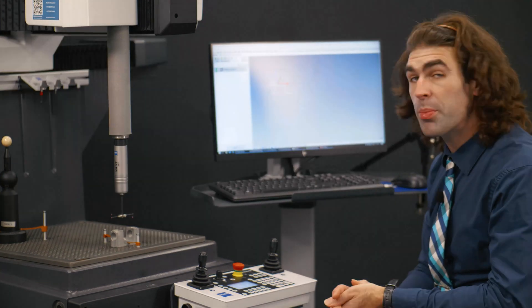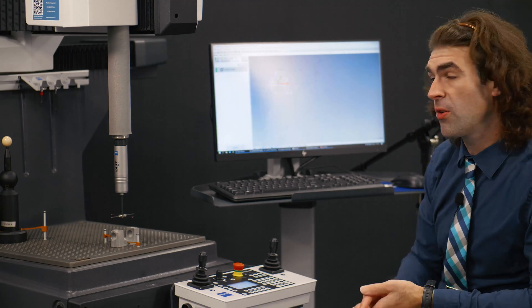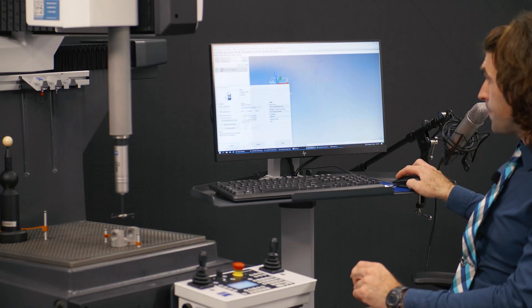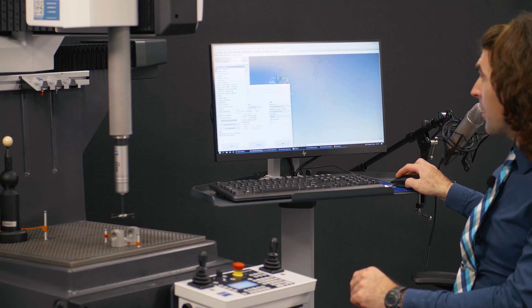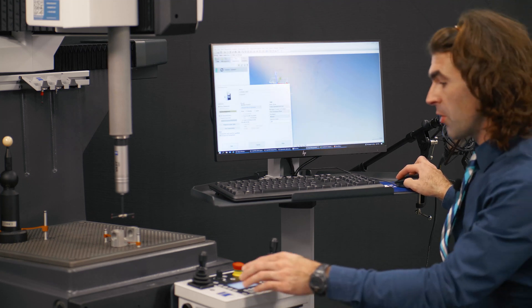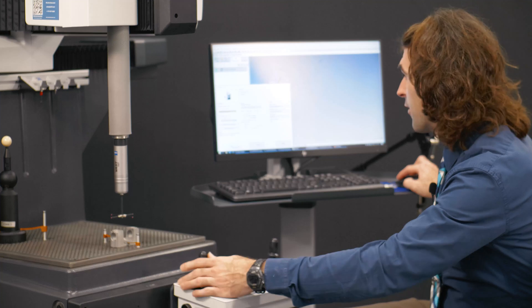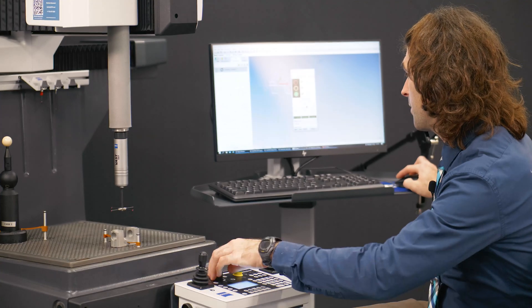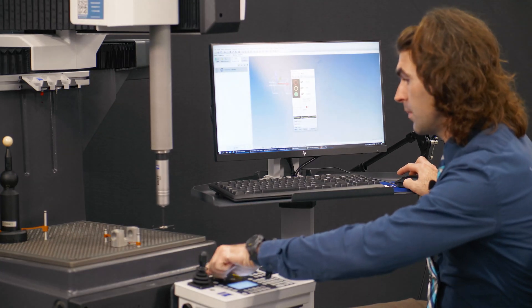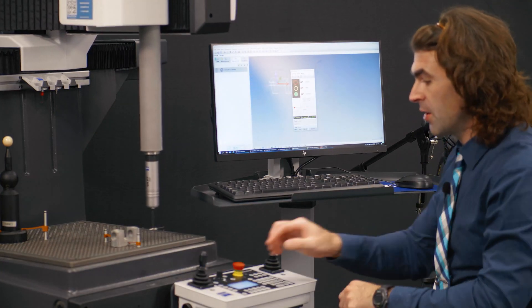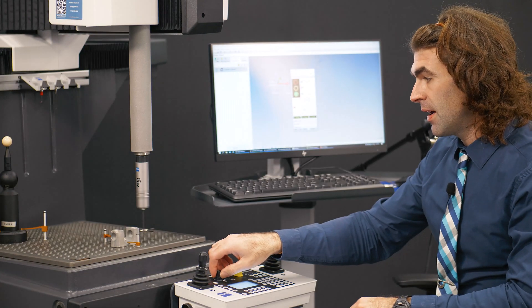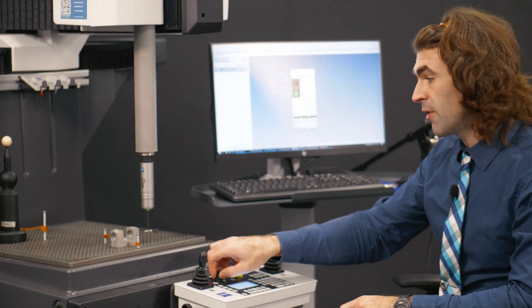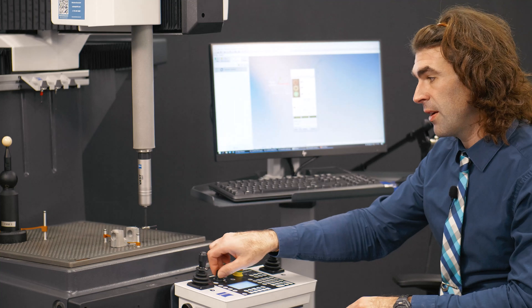So let's run the program and make sure I didn't crash the machine or anything. So I'll go to Run. I've already done my alignment with this, so I'm going to use Current Alignment so we get right into the action.